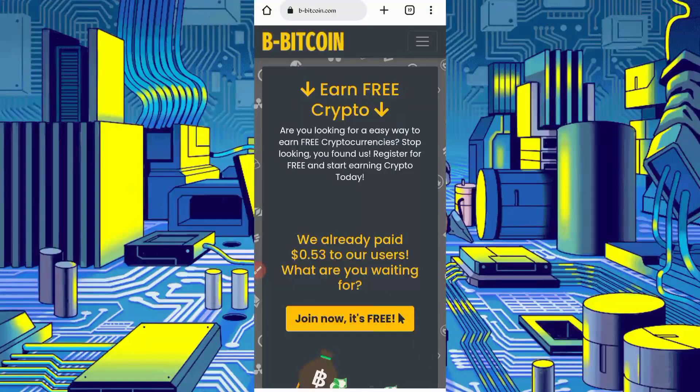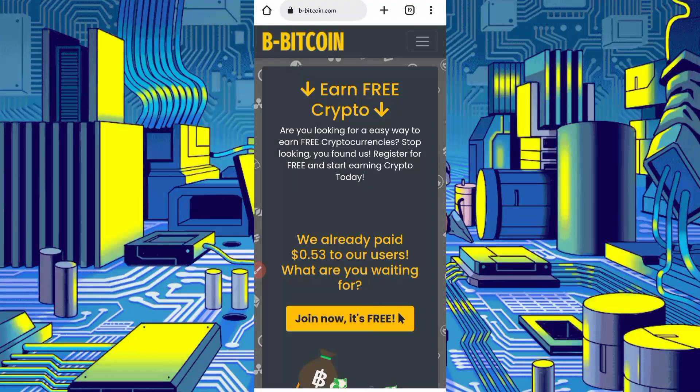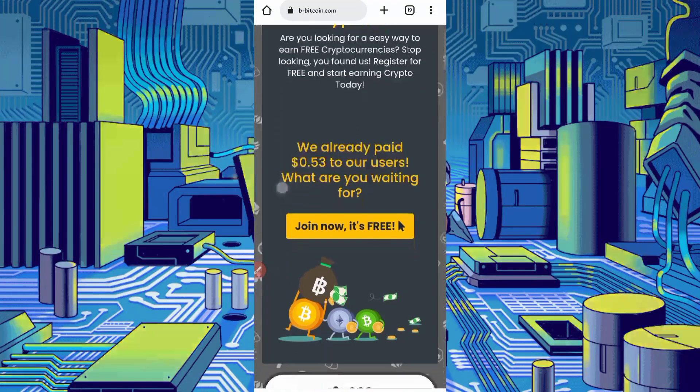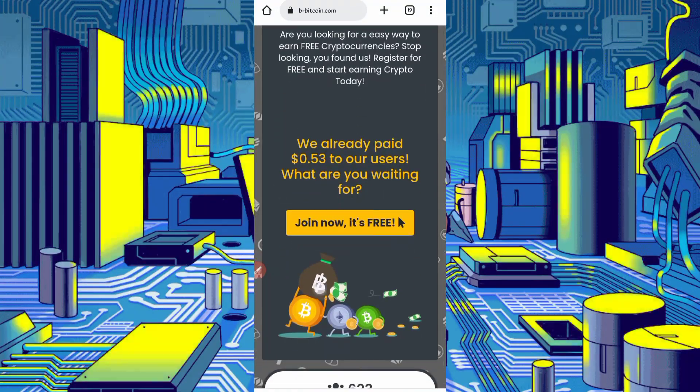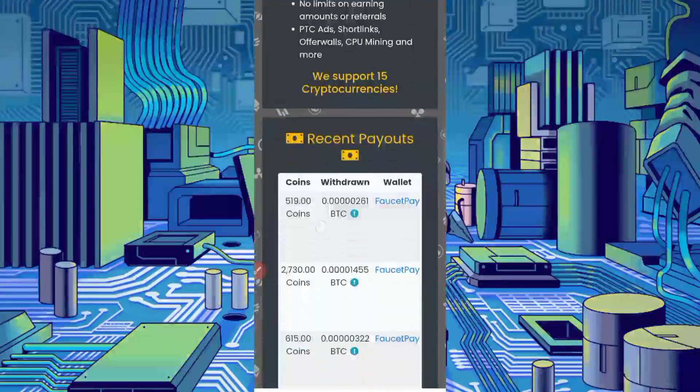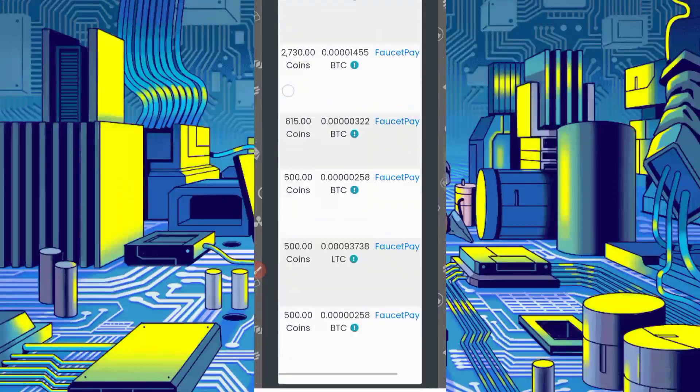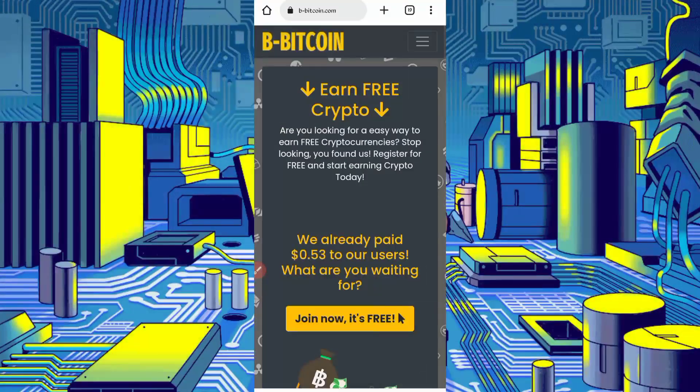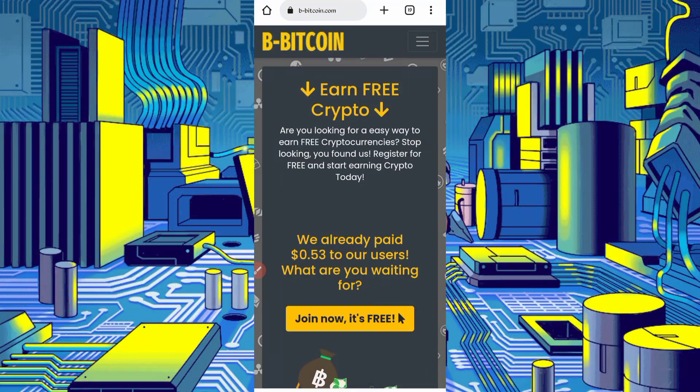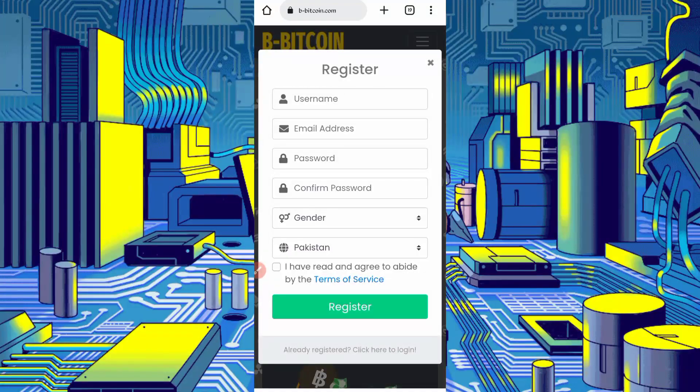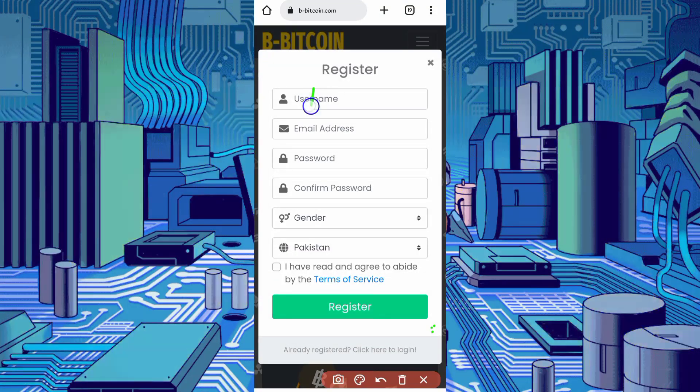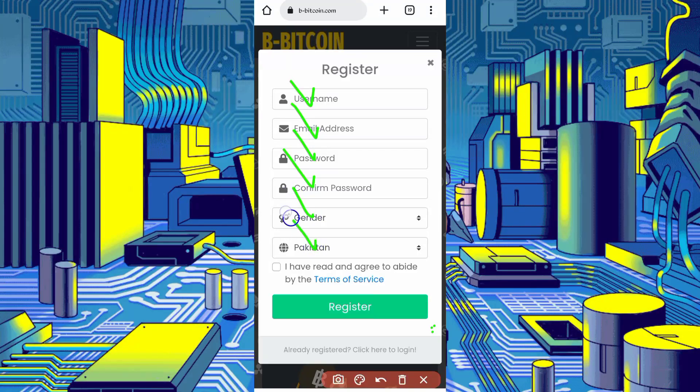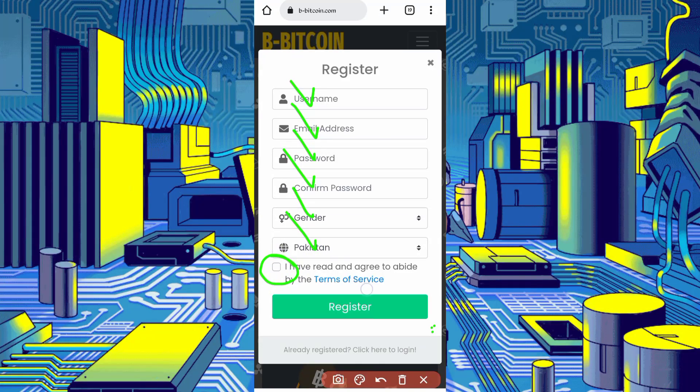You can see the interface of this website. This website already paid to many users. Here you can see the payment proof as well. Just click on join now, it's free. Provide here username, email address, password, confirm password, select your gender, select your country, agree terms and condition, then click on register. Your account will be created.